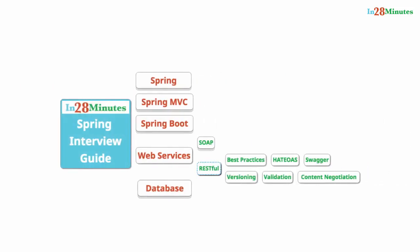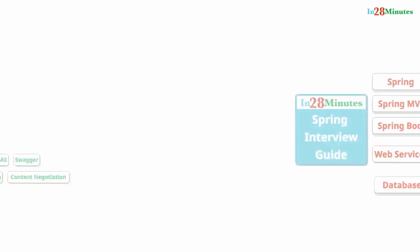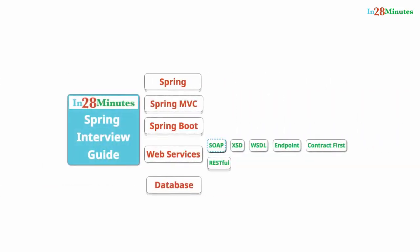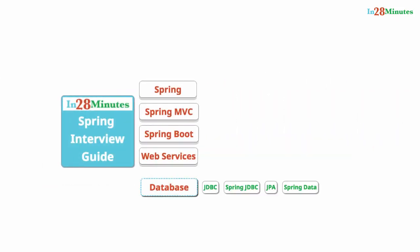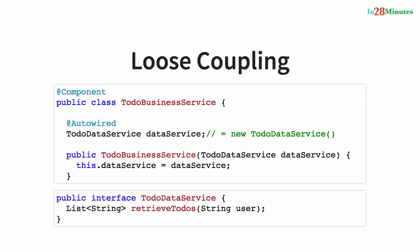We talk about concepts related to RESTful web services and SOAP web services as well. We also look at things like JDBC, JPA, and Spring Data.